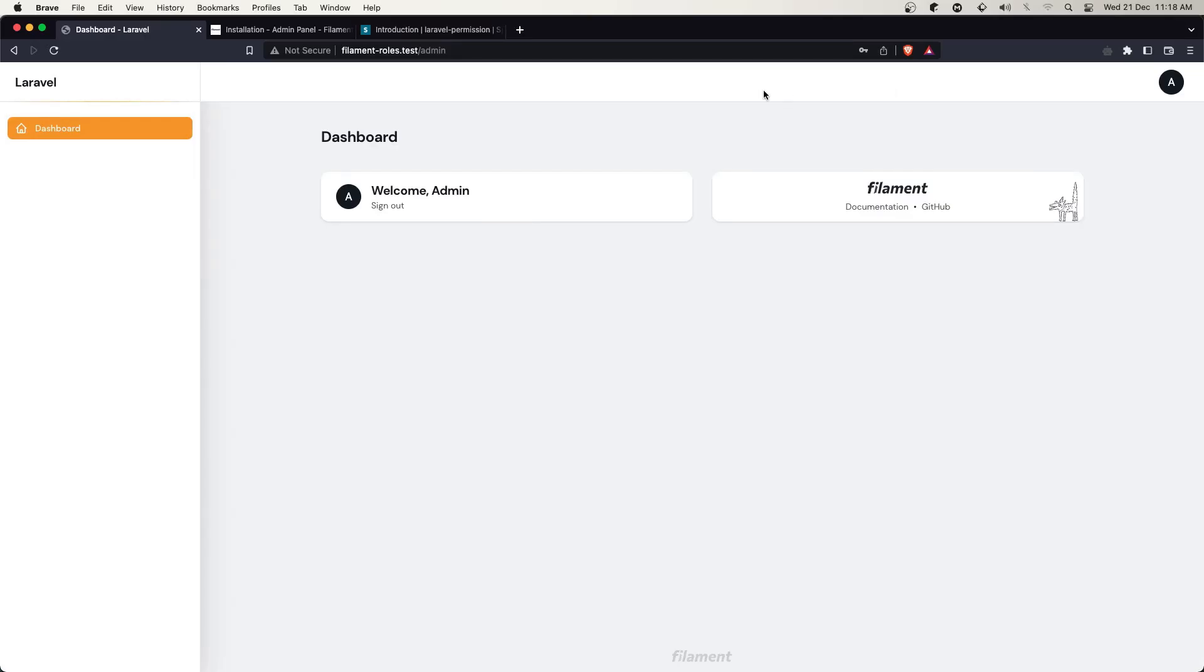Hello friends, welcome. In this video I'm going to create a resource for the roles.